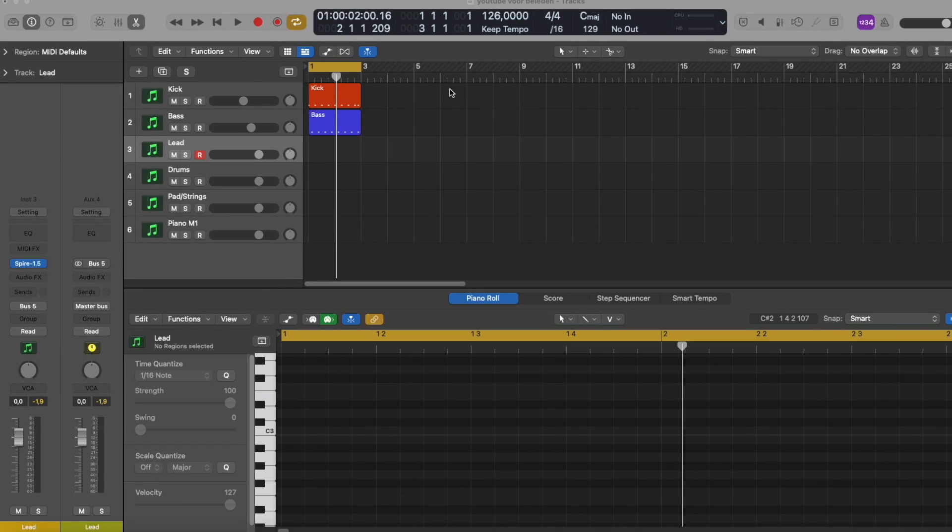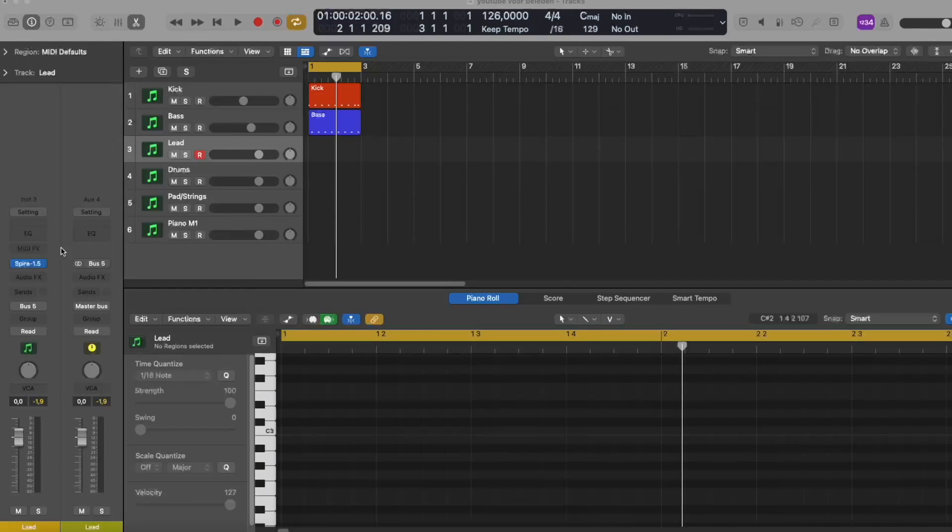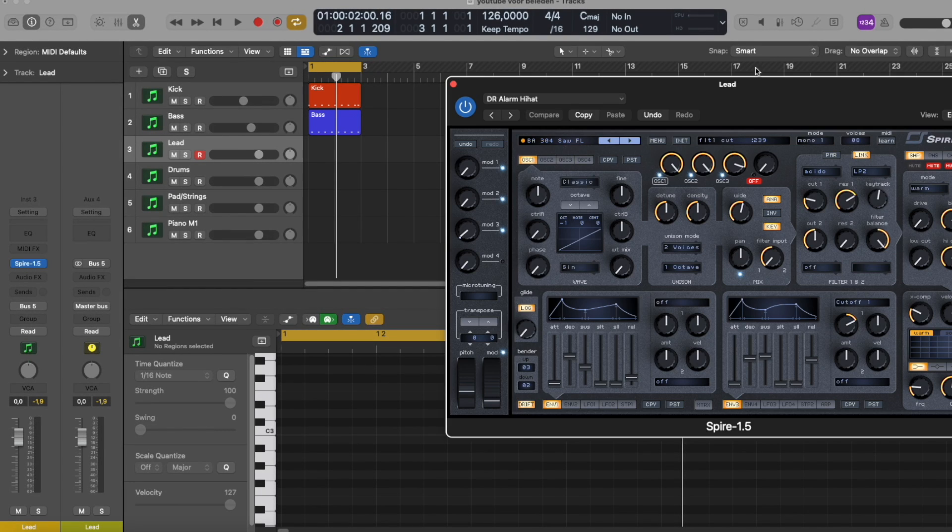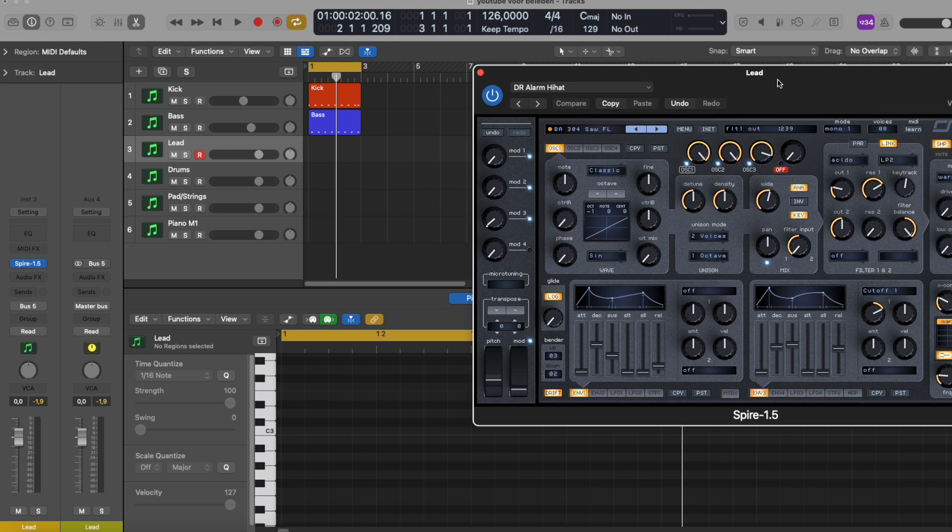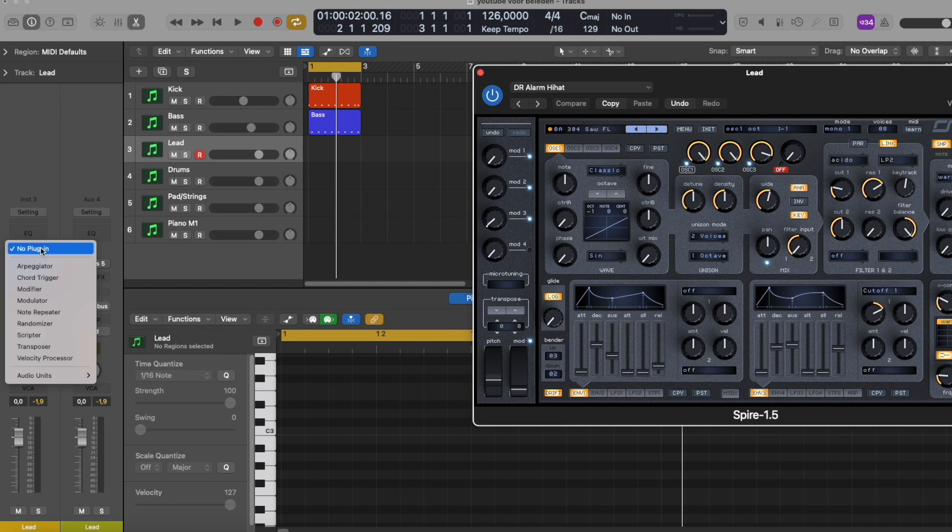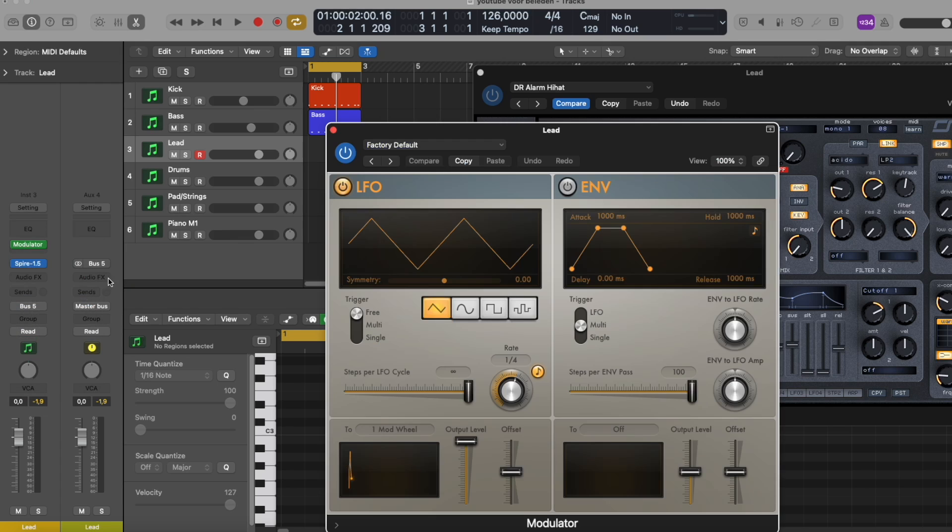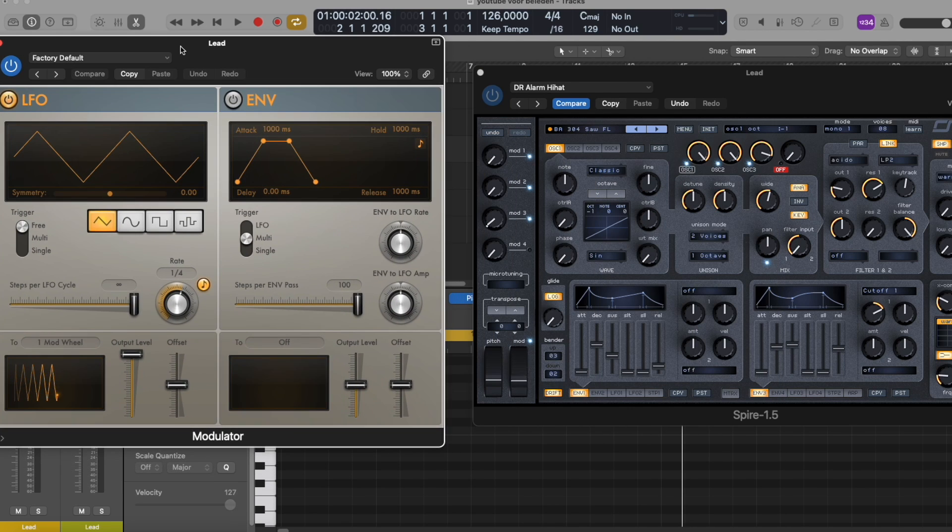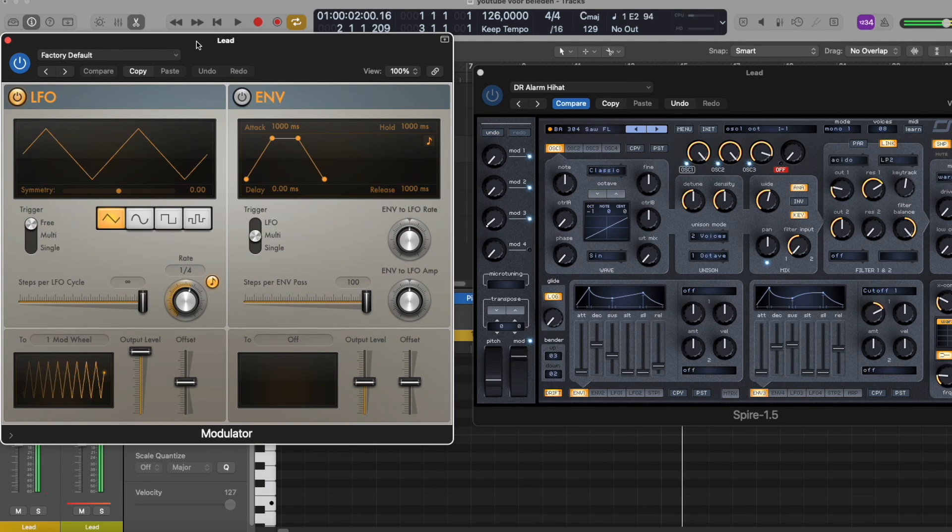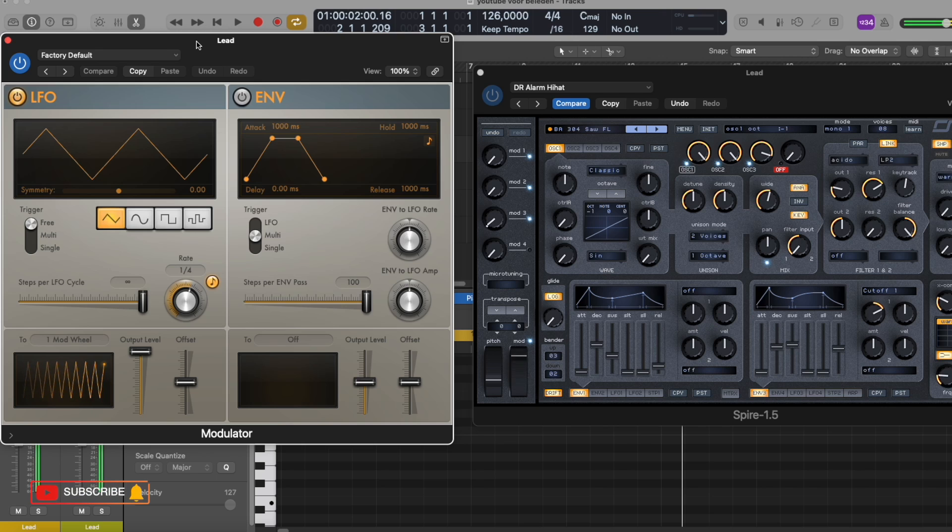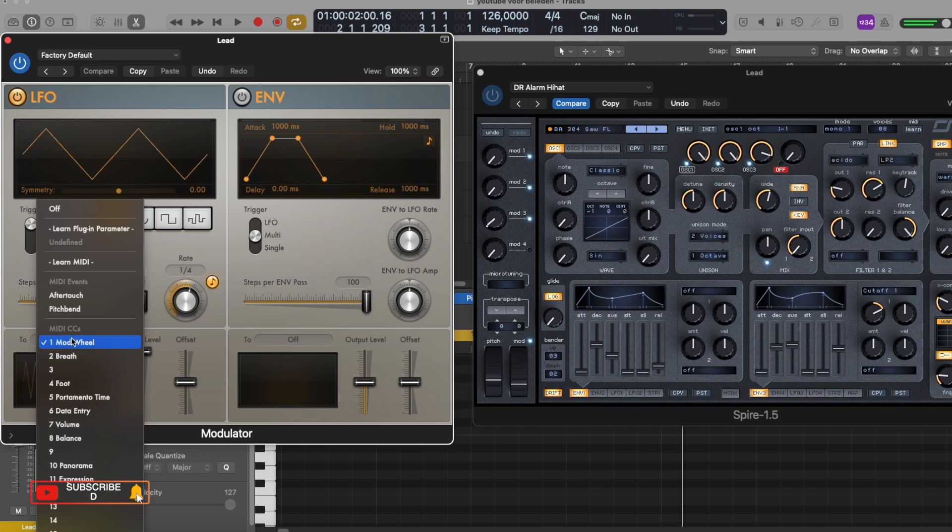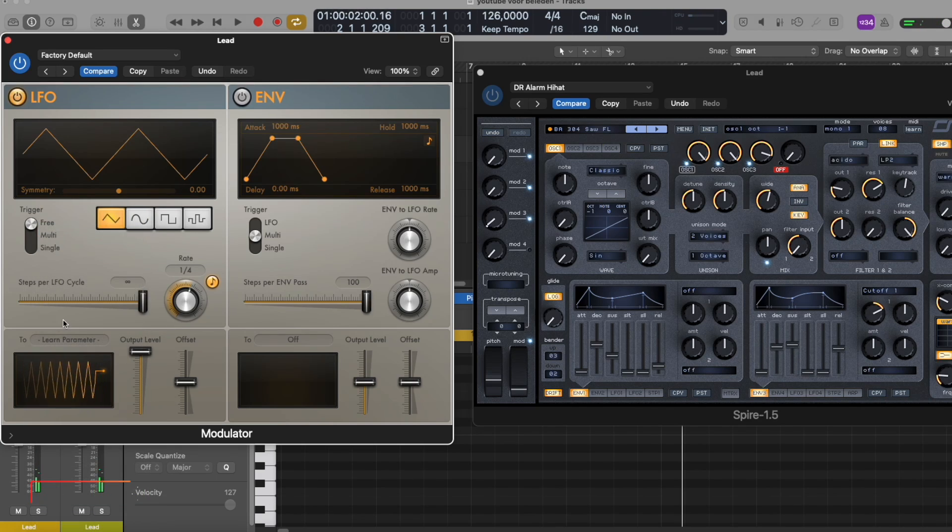As you can see, I'm here in Logic Pro, and I open my synth and I'm going to automate the cutoff here. Then I insert the modulator from Logic itself. As you can see, it's more or less an LFO, and I can go down here and then learn one parameter and click on the cutoff.